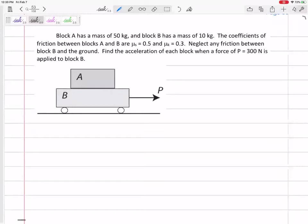But if maybe that force P is strong enough, they would slip, and so then the force of friction would be mu K times N. And when they slip, the acceleration of this one will be different from the acceleration of this one. But when they were moving together, the acceleration was the same.